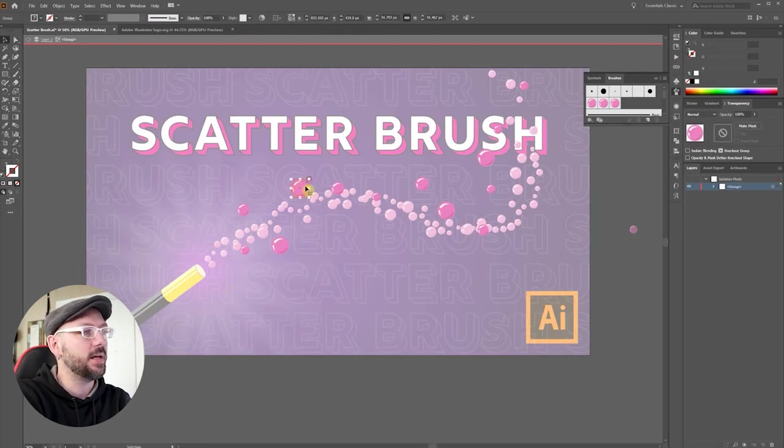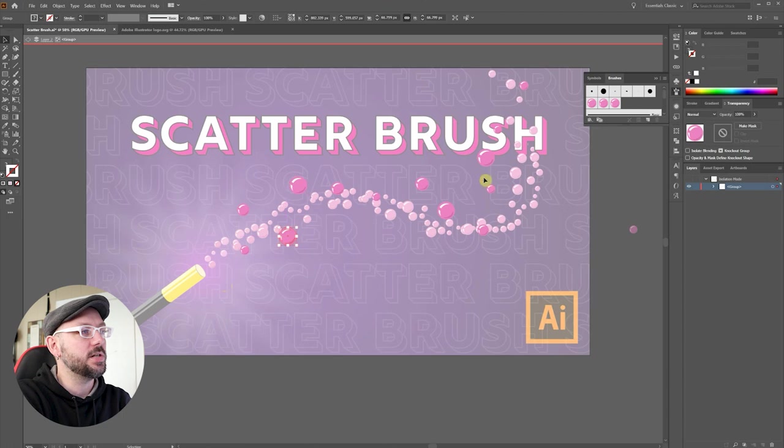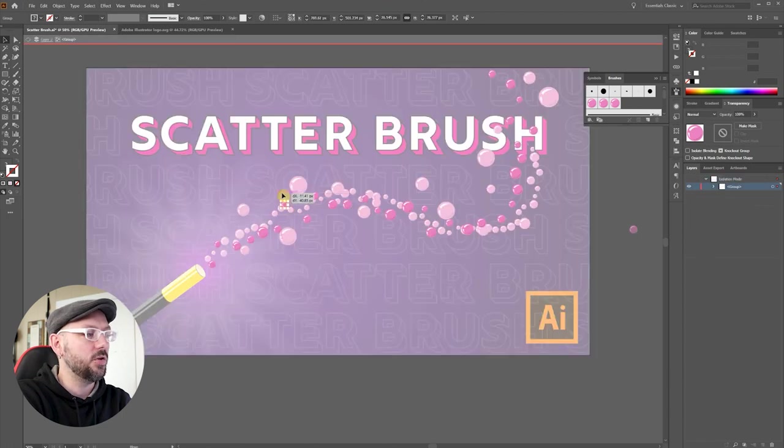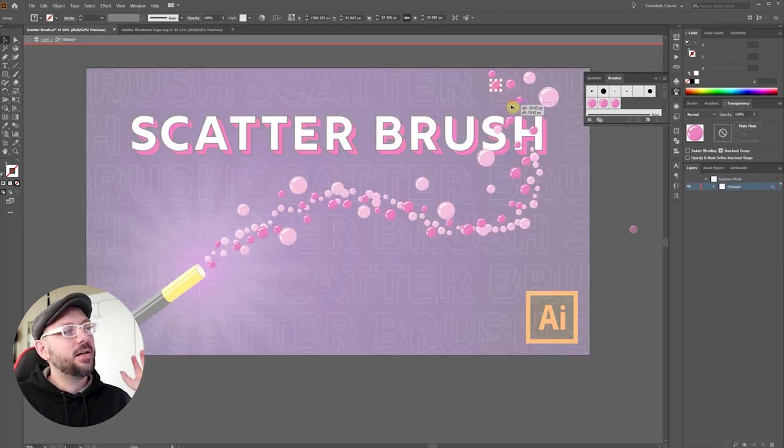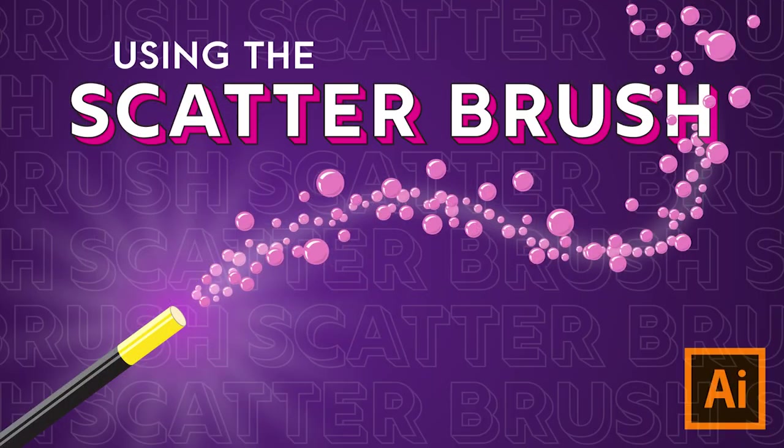But I can come in, I can increase the size, move them around where I want to, duplicate them. And there we go. A pretty quick but detailed analysis of the scatter brush.